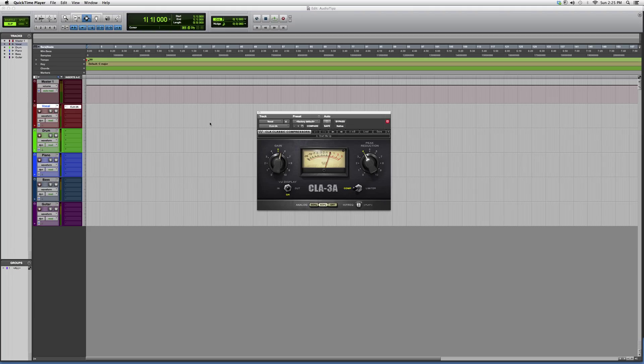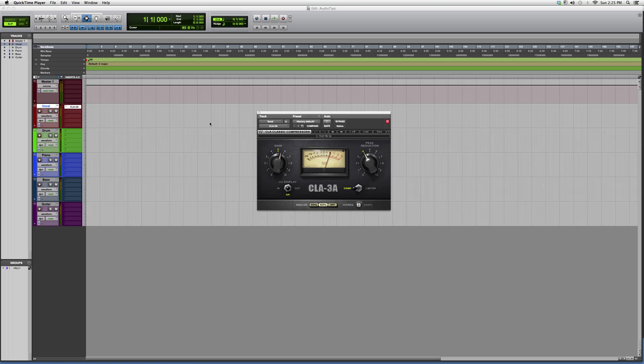Hey guys, what's up? Welcome to Audio Tips. In today's tutorial, I'll introduce you to a plugin called the CLA 3a. In the previous tutorial, I showed you the CLA 2a and talked a little bit about it. These are the exact same plugins, except the 3a has a bit more power.